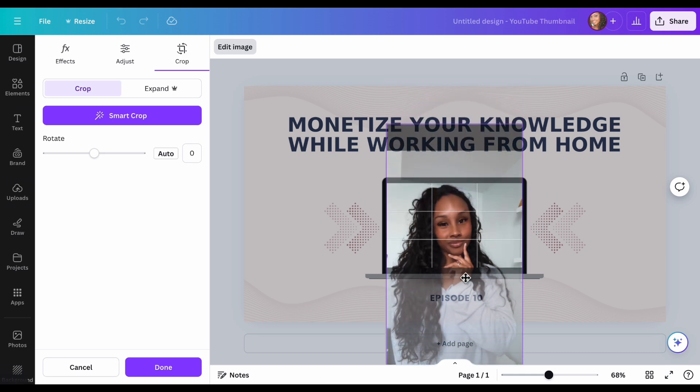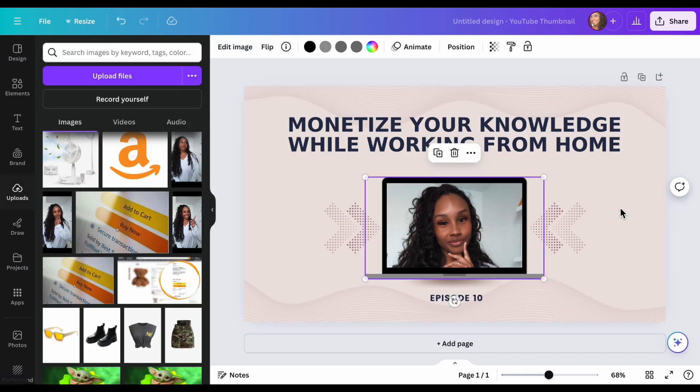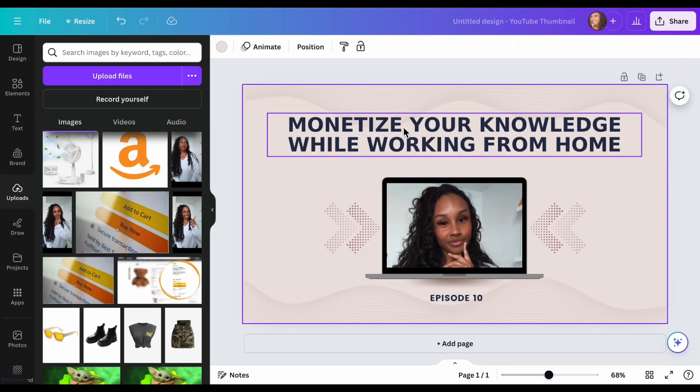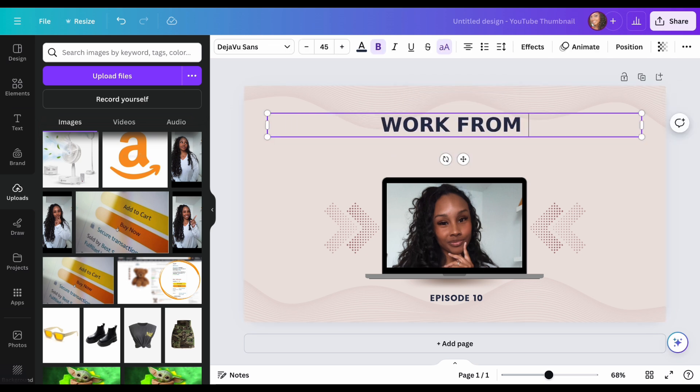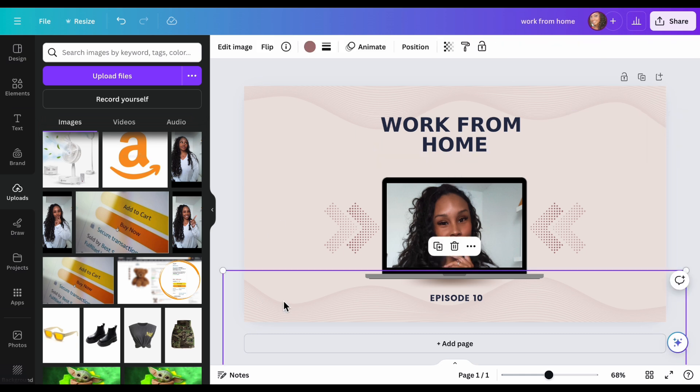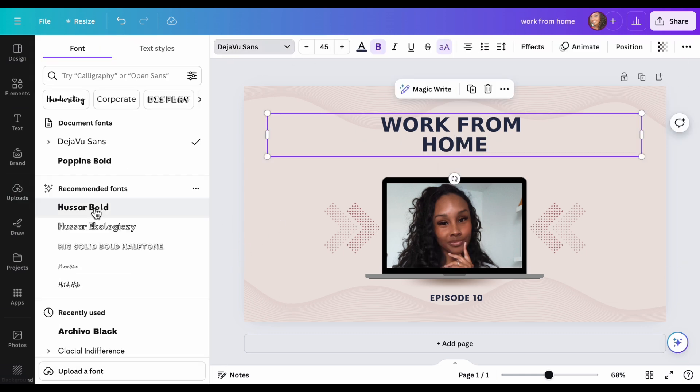So we adjust it going down, you double click and then you go down and there you go. There's my face on a computer. Now here we do the same thing. We can change this title work from home.